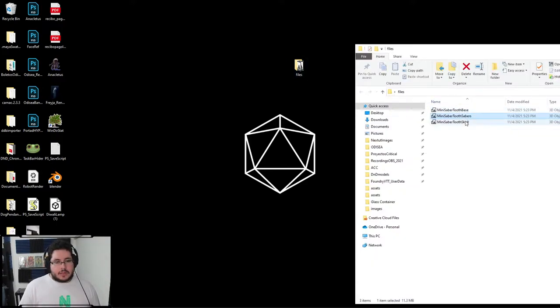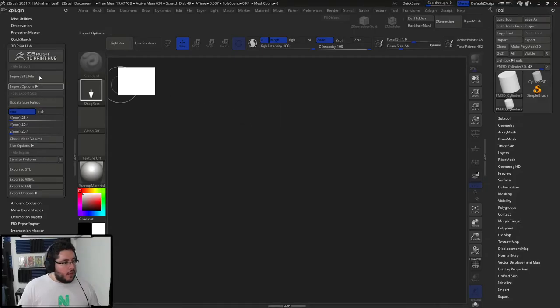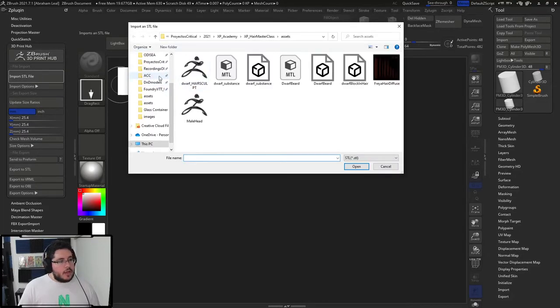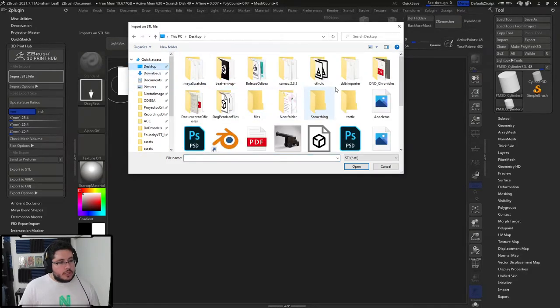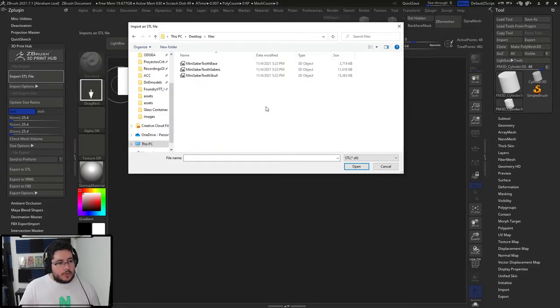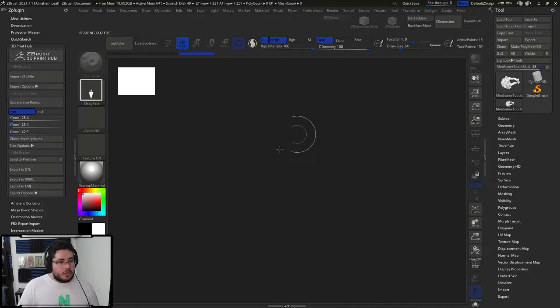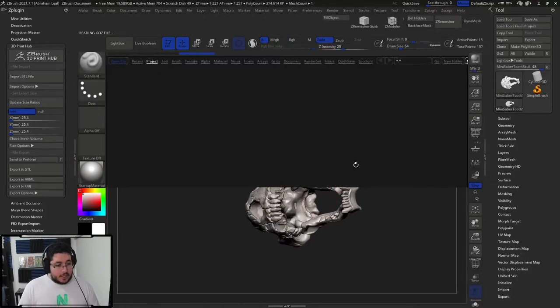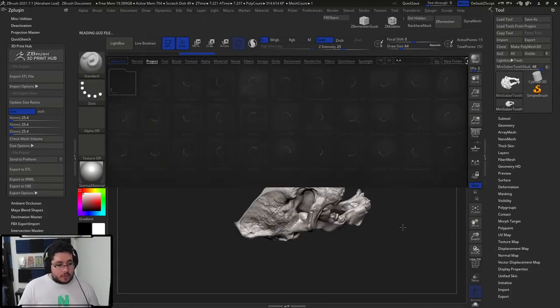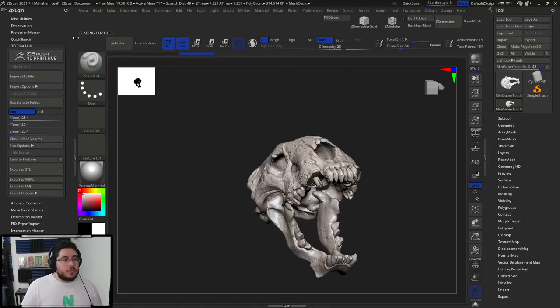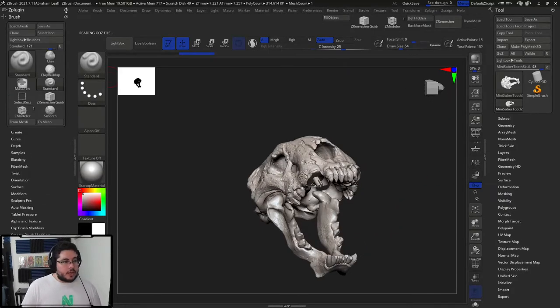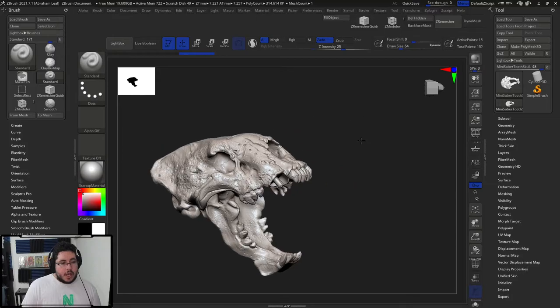You can see that we have this guy's right here. The base, the sabers and the skull. So if we go into ZBrush now and we say import STL file, we are going to be able to go into the desktop, grab our files and grab this skull. There we go. We can read it.